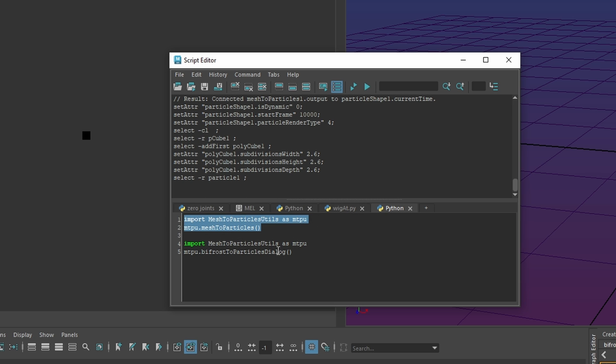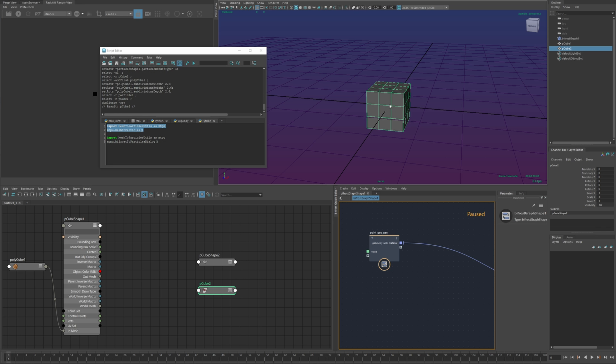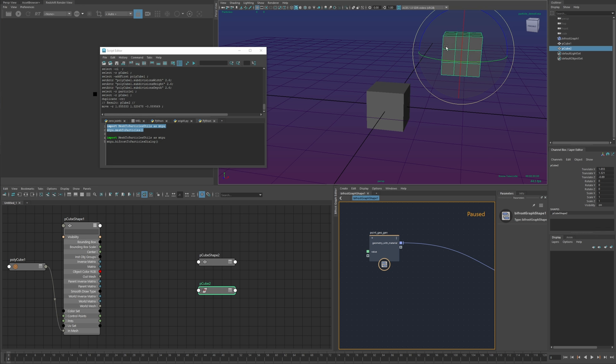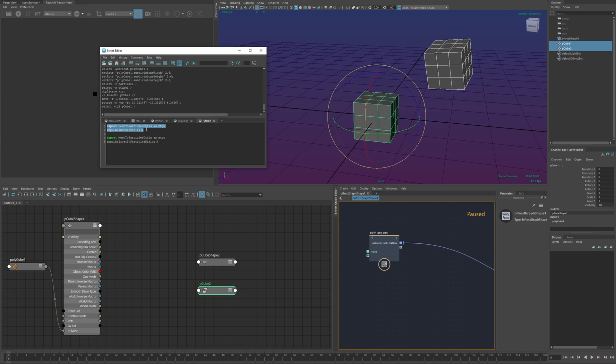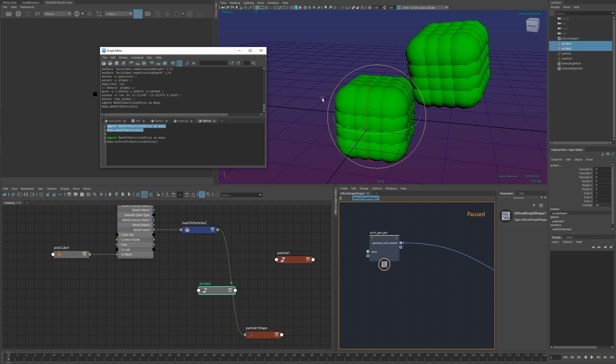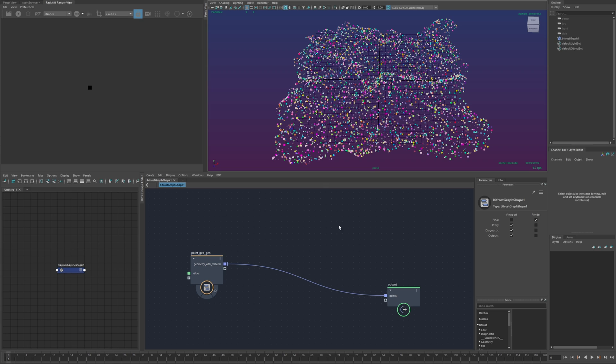there's two utilities one is for just converting mesh to particles so I can actually select and make a few of these you can select a bunch of meshes and run this and this will just do basically what I just did manually it will do that automatically for all these selected meshes.